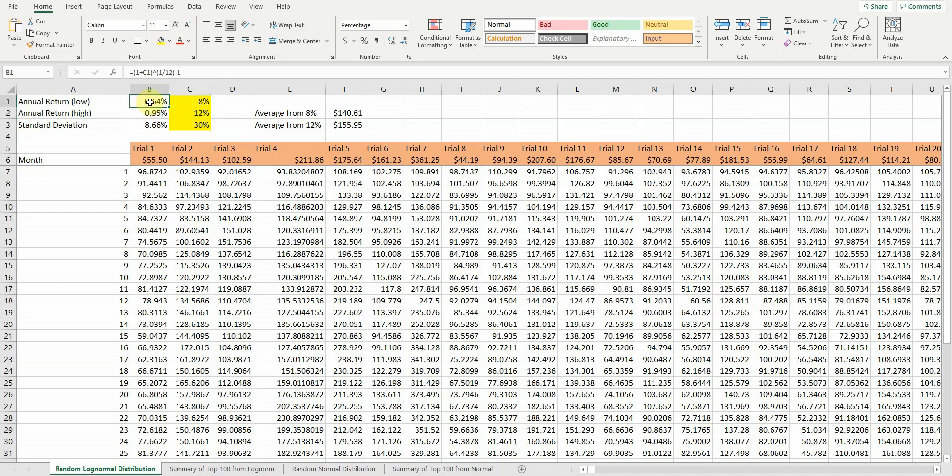What I've done here is convert that to monthly returns. I took the 12th root of 1.08, subtracted off one, and that gives me a monthly return of 0.64%. If I do the same with 12% annual return, that gives me a monthly return of 0.95%. With standard deviation it's a little bit different—you take the standard deviation divided by the square root of the number of observations. If we've got monthly observations, that's 12 observations per year, so we divide by the square root of 12. Our monthly standard deviation would be 8.66%.